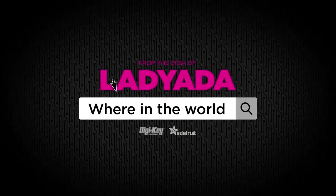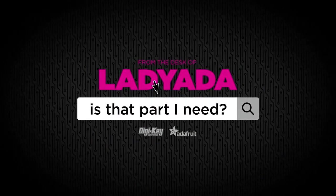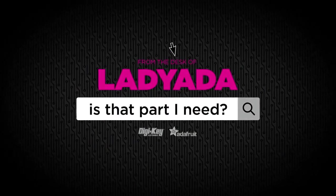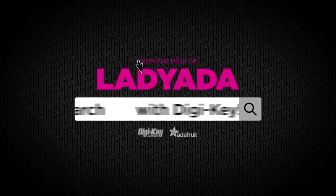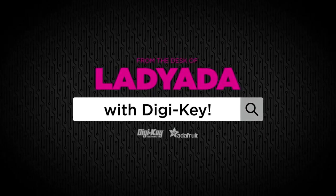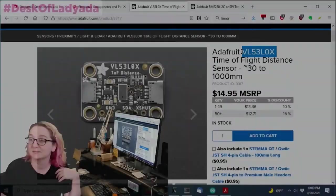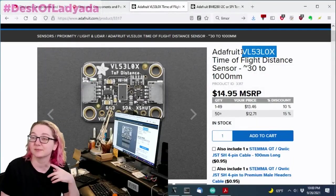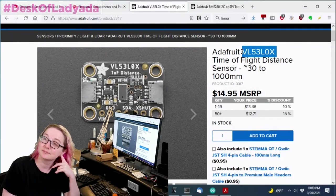Where in the world is that part I need? The Great Search with Digi-Key.